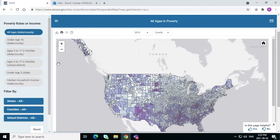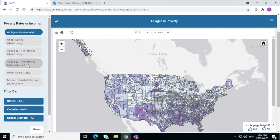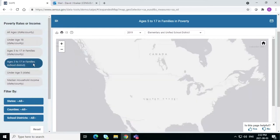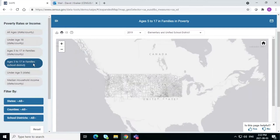I really want to show you school districts because we've just spoken about school districts in this module. So I click on the left — there's a chip here halfway down that says Ages 5 to 17 in Families, School District. Click on that and it will change the map for you.